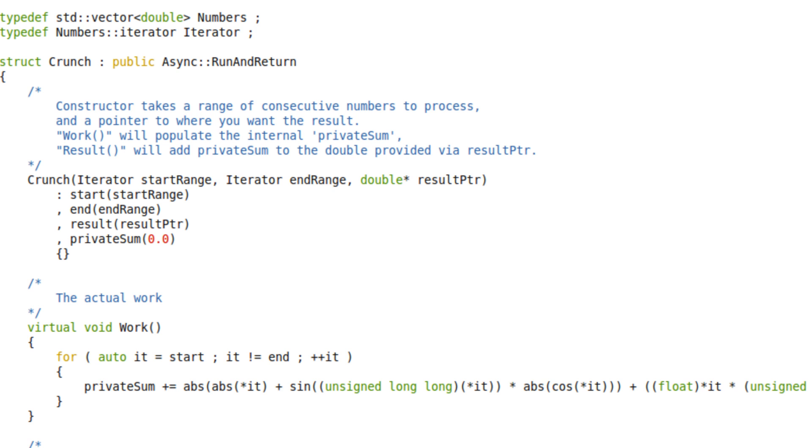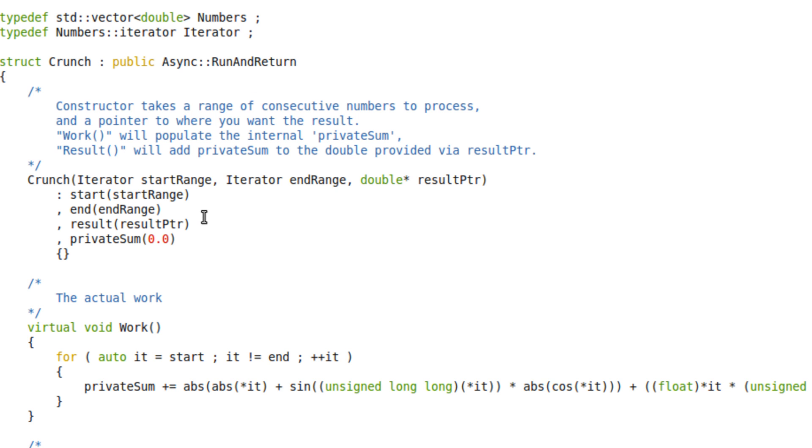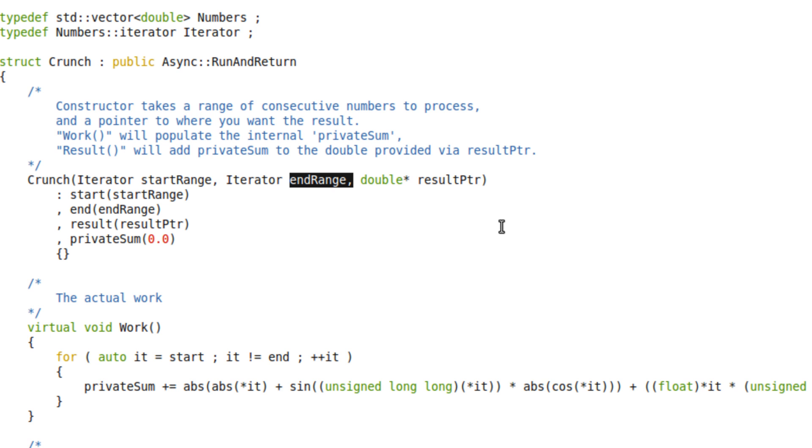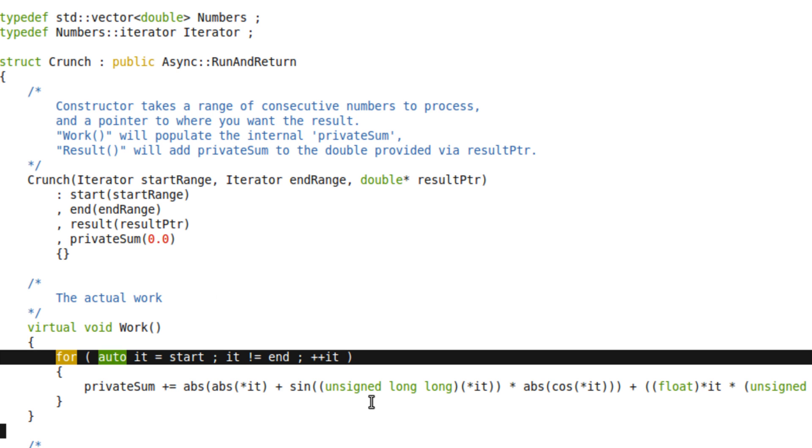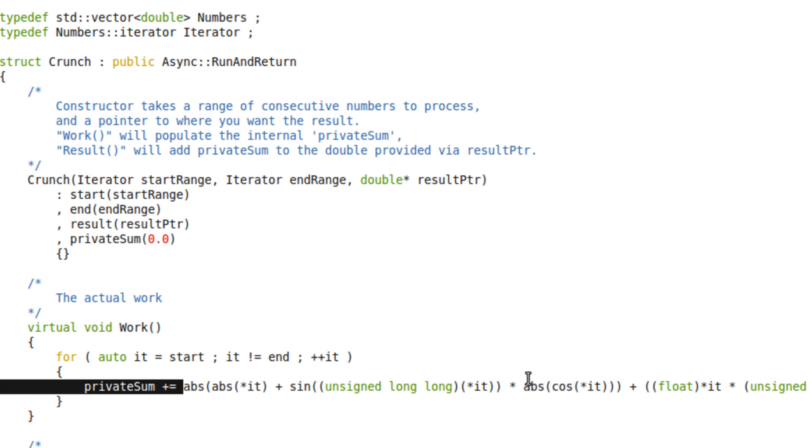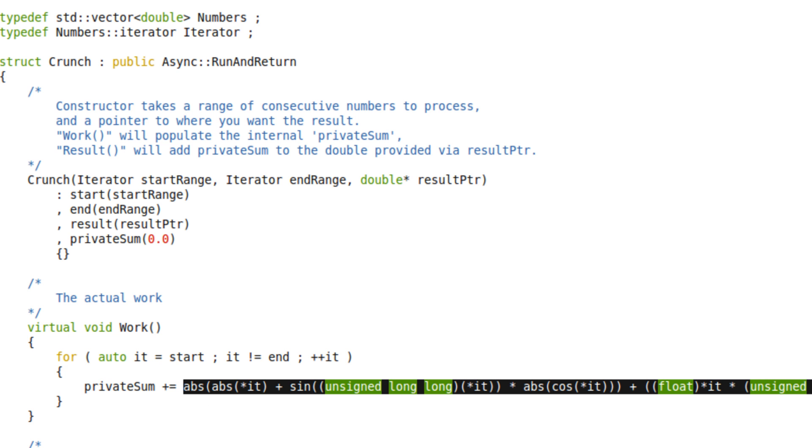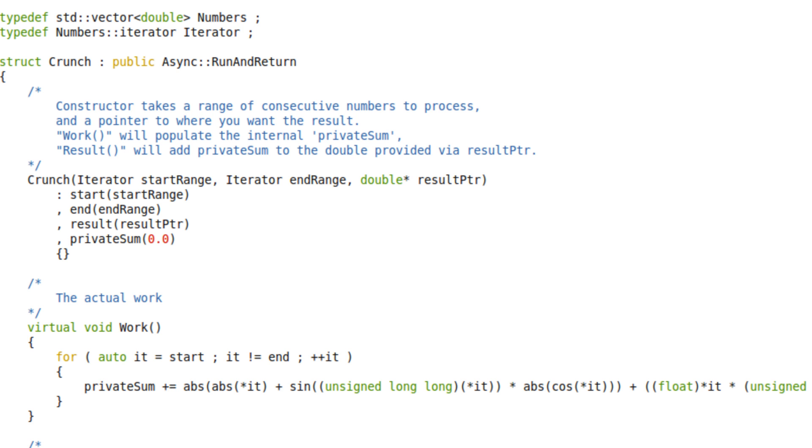So the crunch class itself, derived from my async worker's run and return class, takes start and end range for the block of work that you want processing, and a pointer to where you want the reduction stored. The work function iterates across the range specified, and performs, in this case, a piece of completely meaningless make work. It's just a bunch of operations that will take a lot of time.